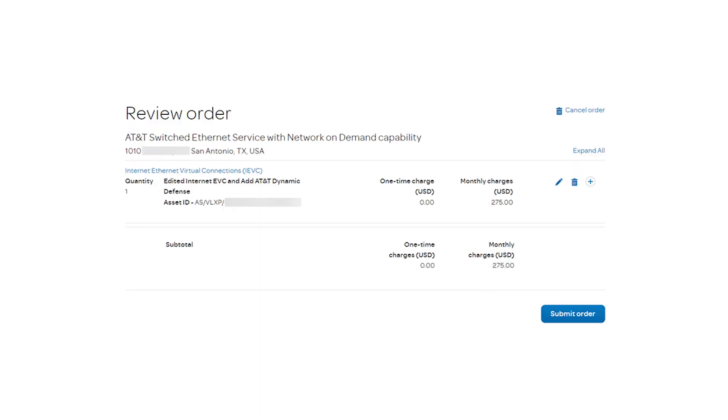You'll be prompted to review your order before submitting it. You can cancel, edit, or delete the order from this page. When you're ready, select Submit Order.